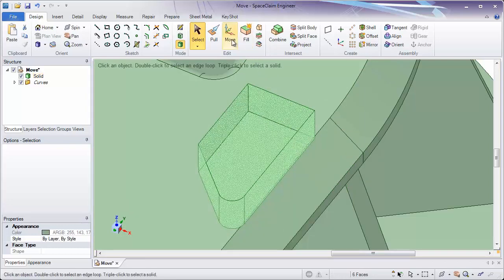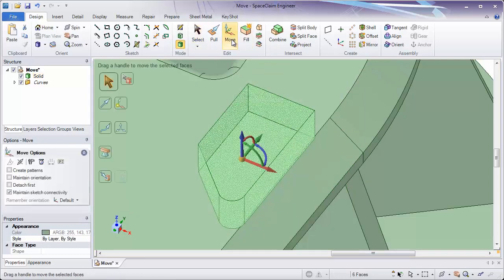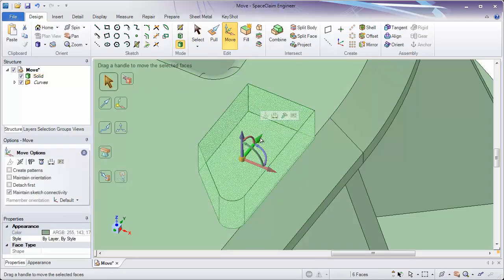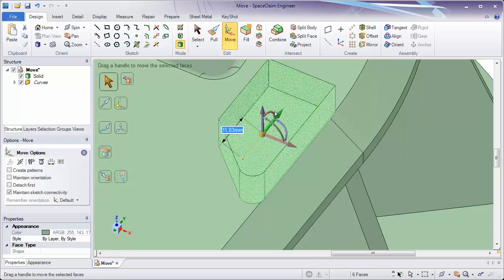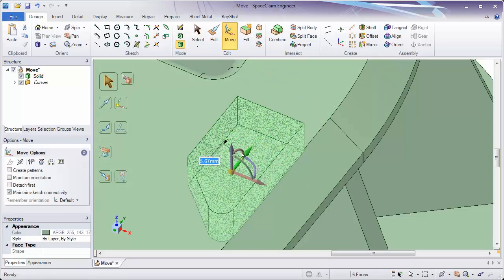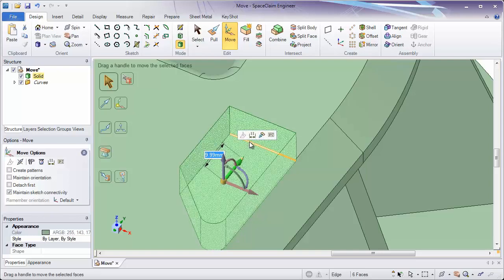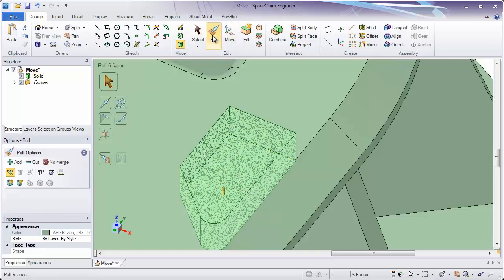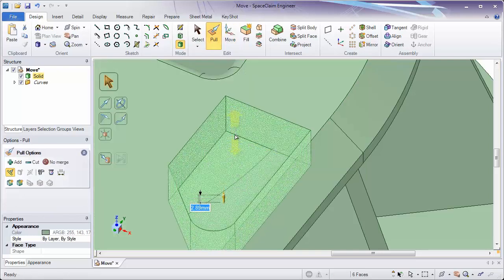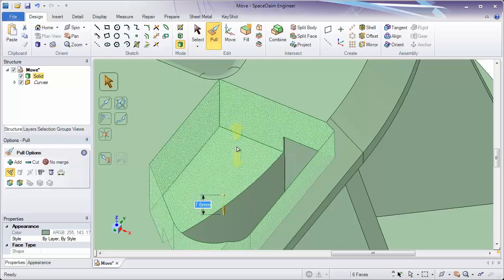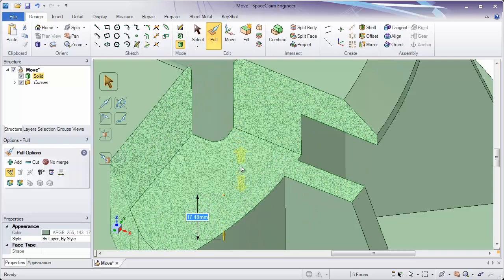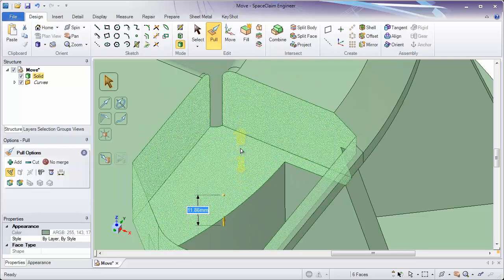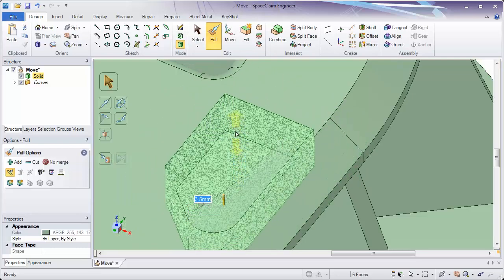If I go to Move, Move will take all of those faces, let me choose a direction to move it, and move that a precise distance. If I go to Pull, what Pull does is pull offsets all of these faces outward or inward at the same time.